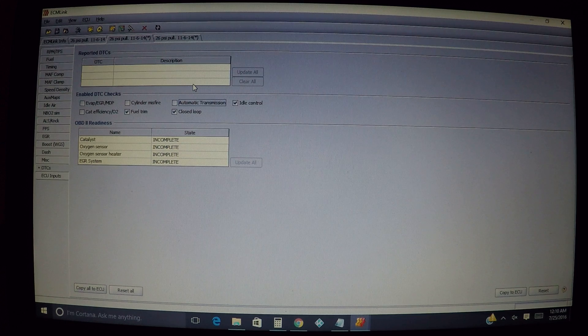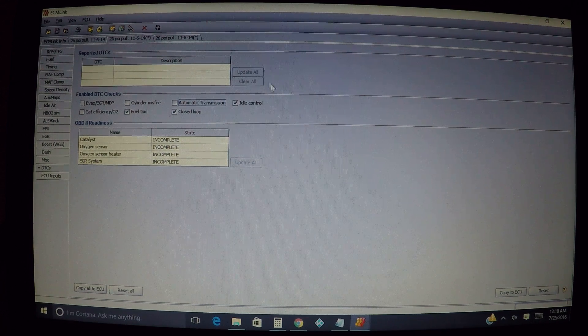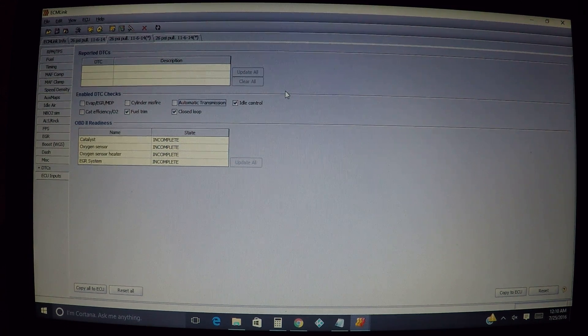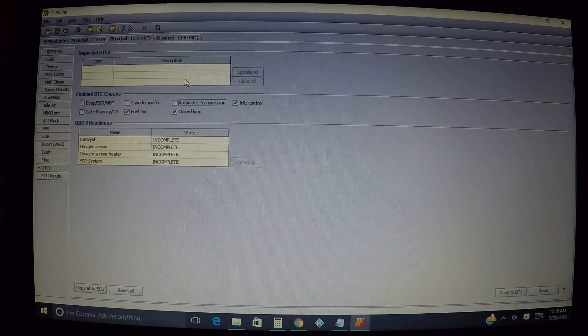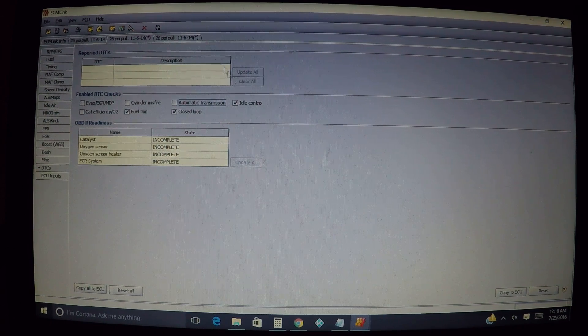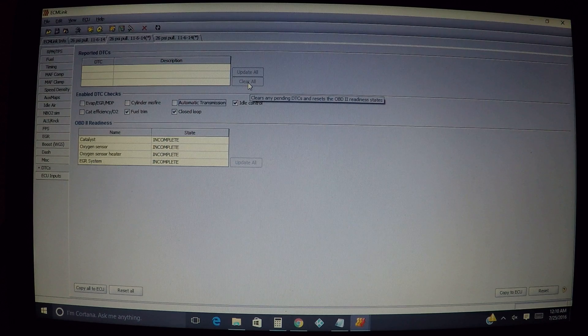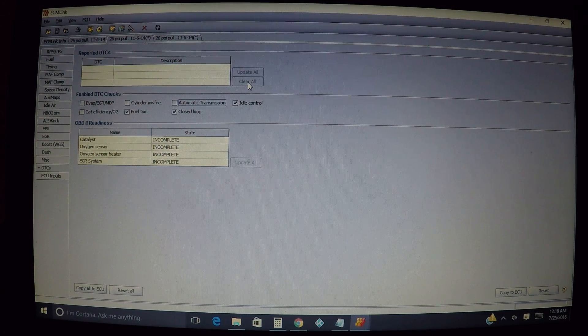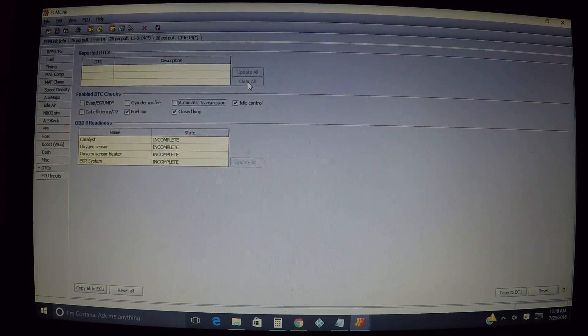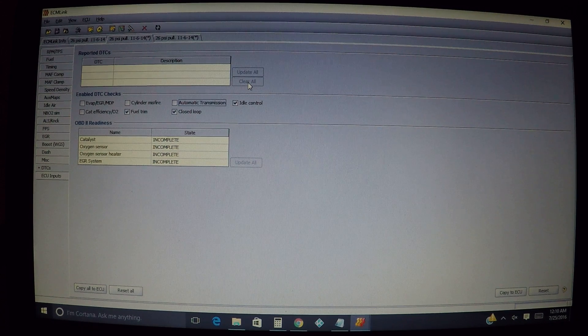You can also, let's say if the car is running, you can update all to see if anything new pops up. You can also clear them, keeping in mind that if when you clear the code, sometimes it may take a little while before that code pops up. If you have an issue, just because you have an issue doesn't mean they're always going to pop up right away.